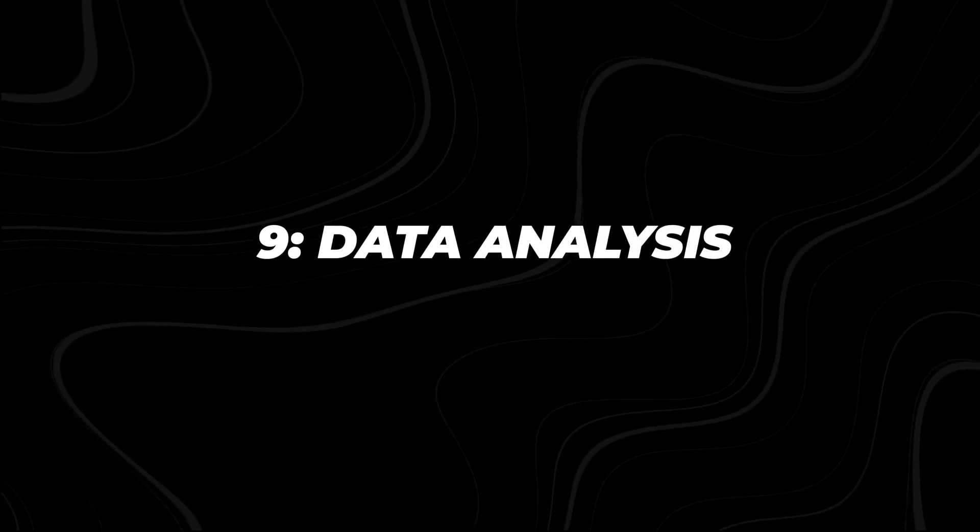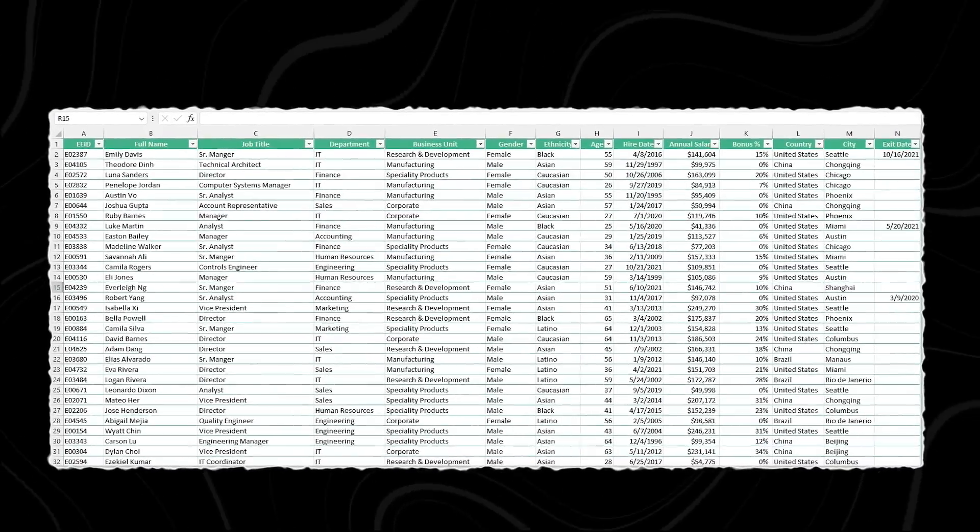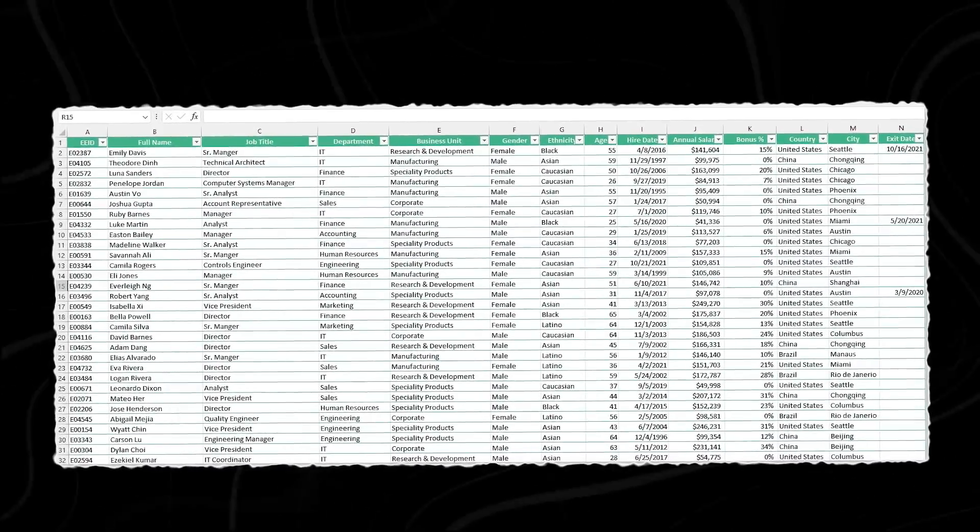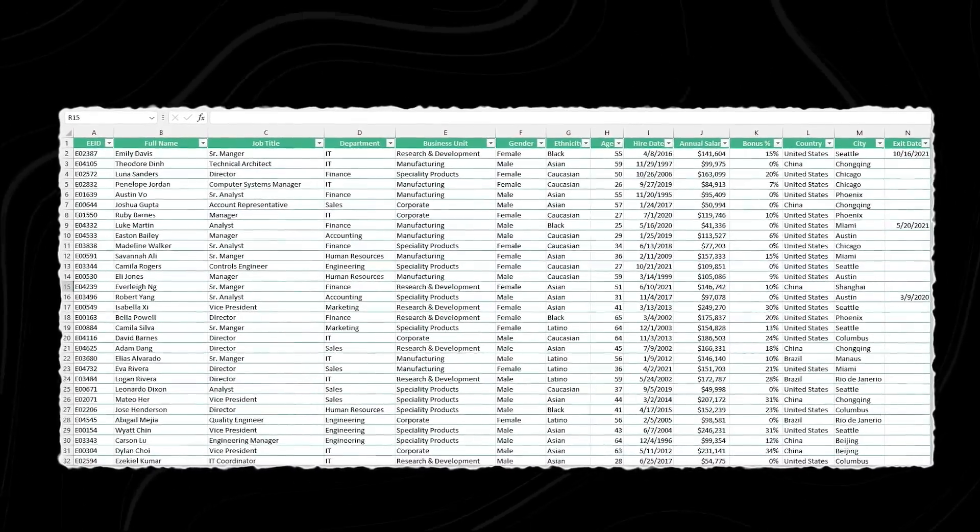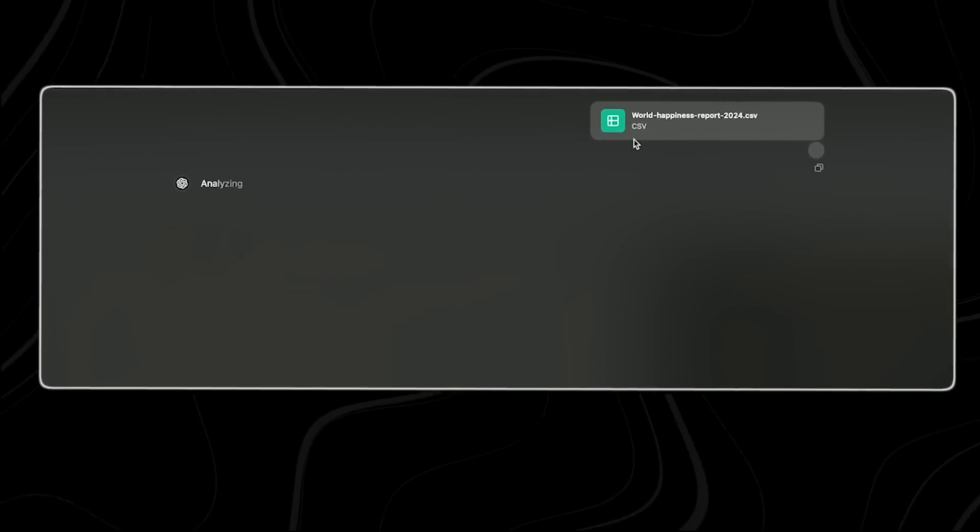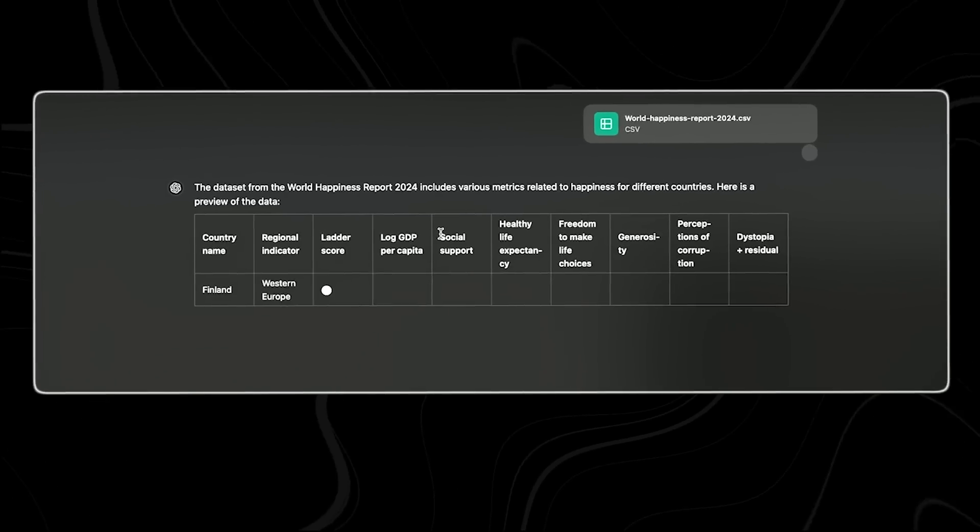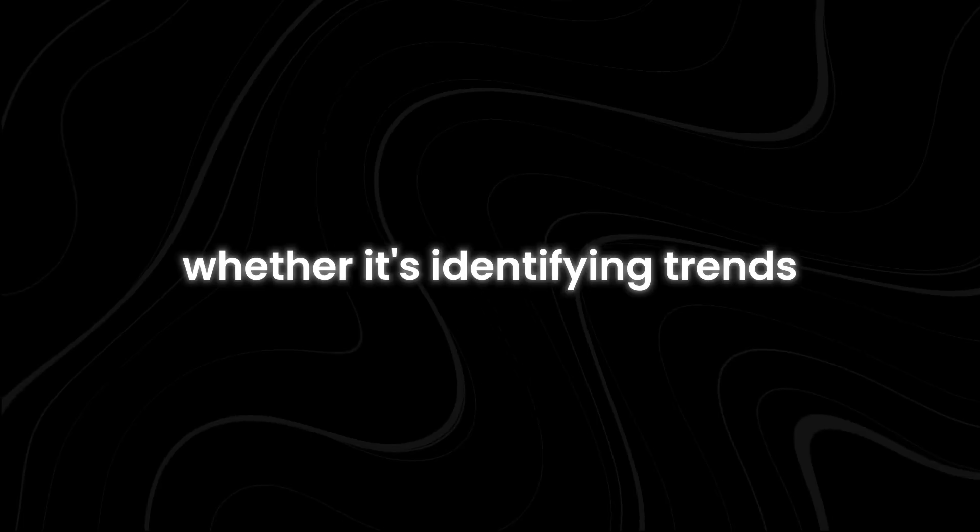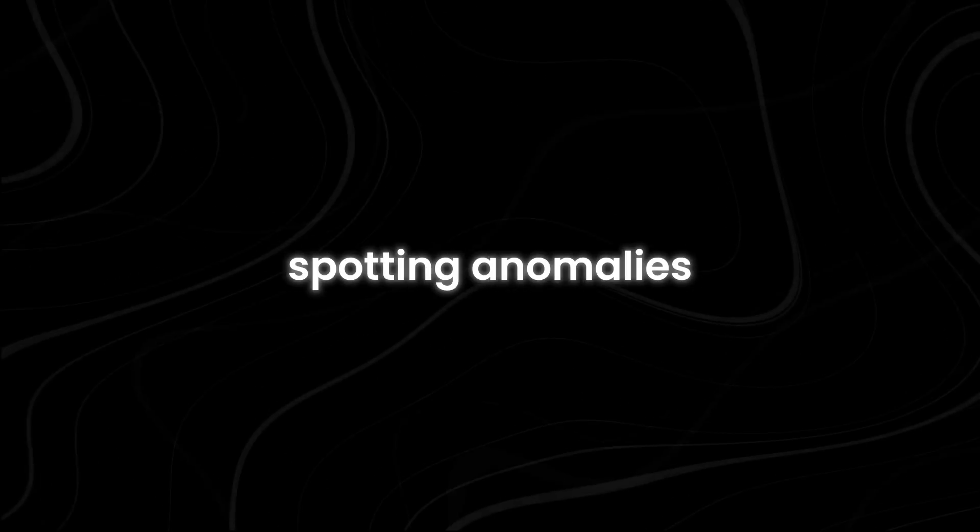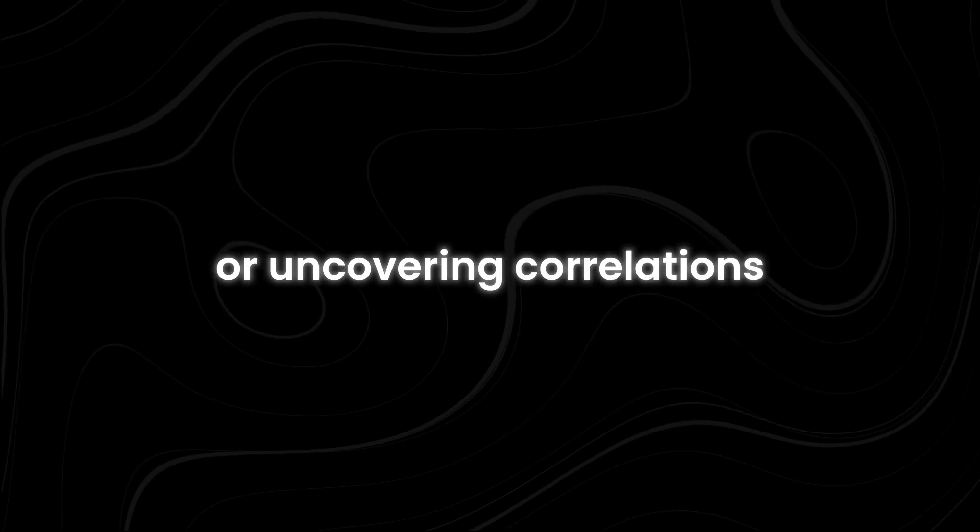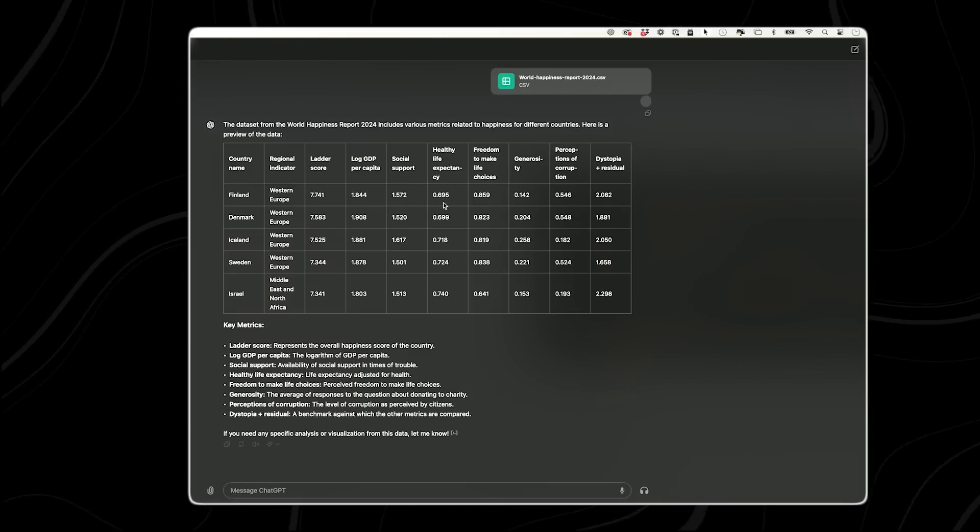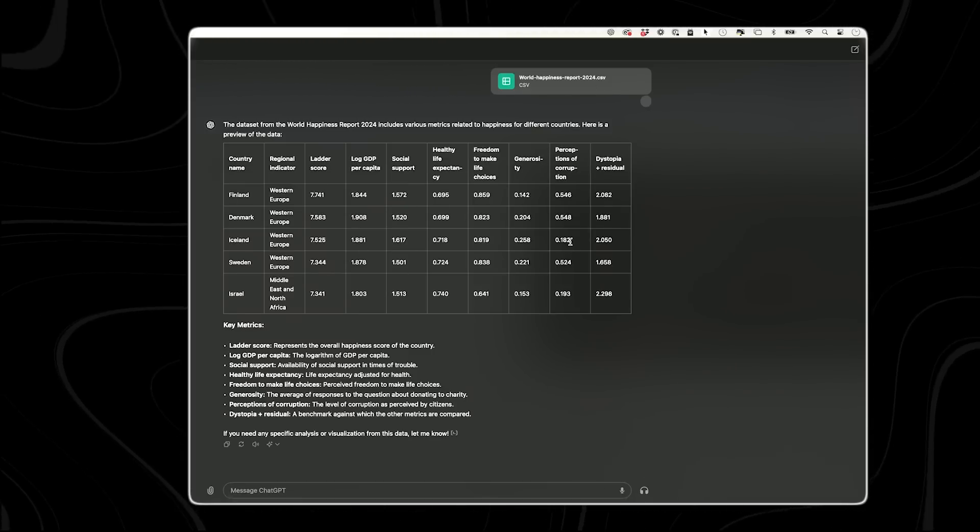Number nine, data analysis. When working with large datasets or complex spreadsheets, it can be hard to extract meaningful insights manually. However, with the ChatGPT desktop app, you can easily import your data files in CSV or Excel and use built-in analysis tools to explore and interpret their data more effectively. Whether it's identifying trends, spotting anomalies, or uncovering correlations, the app's data analysis features provide users with the tools they need to make informed decisions based on their data.